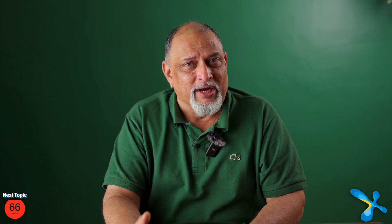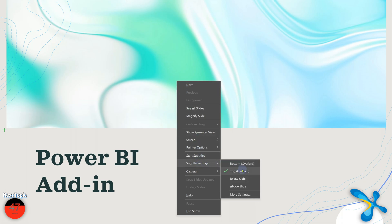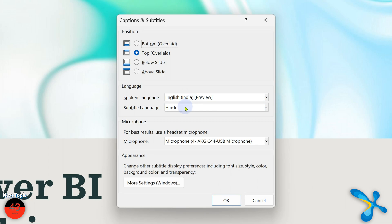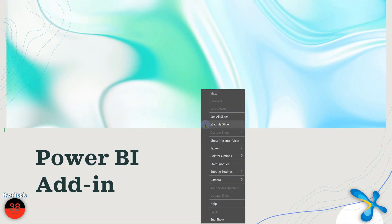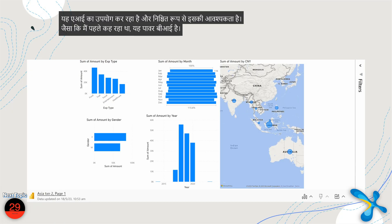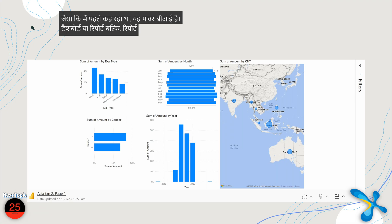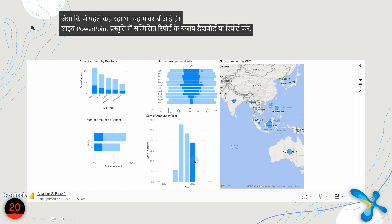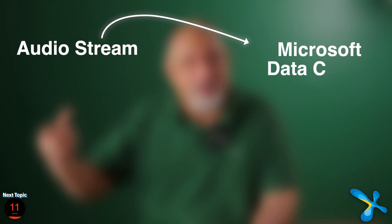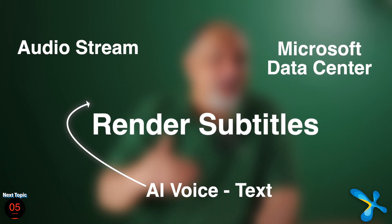Now let's talk about language and communication. You're presenting in English but some audience members may only know Hindi or another language. There is a great setting called Subtitles — you can even use it as an afterthought mid-presentation. Right-click and go to Subtitle Settings, choose the language you'll speak (e.g., English India) and the translation language (e.g., Hindi), then start subtitles and present as usual. It takes your audio stream, sends it to Microsoft's data center, applies AI-based voice-to-text, and renders the translation right within PowerPoint. It's a great way to communicate across languages.